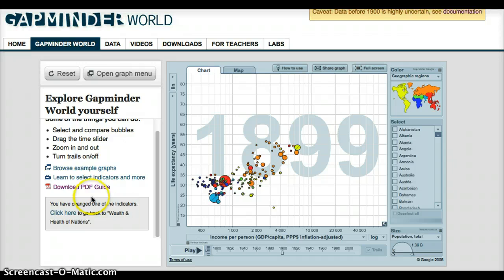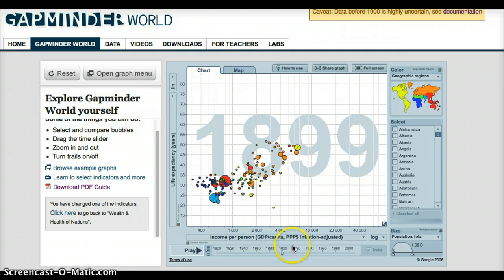The standard view that it shows up with is life expectancy in years by income per person.